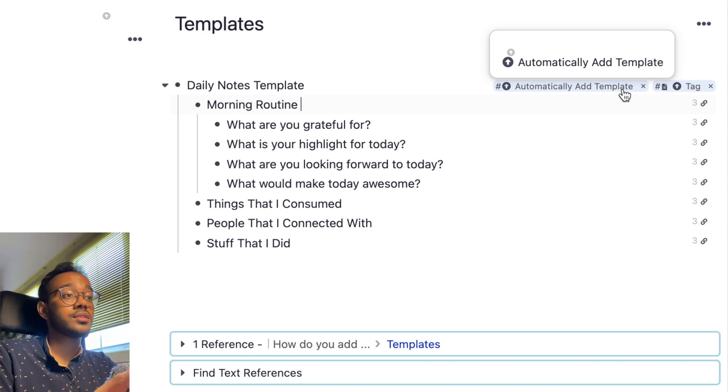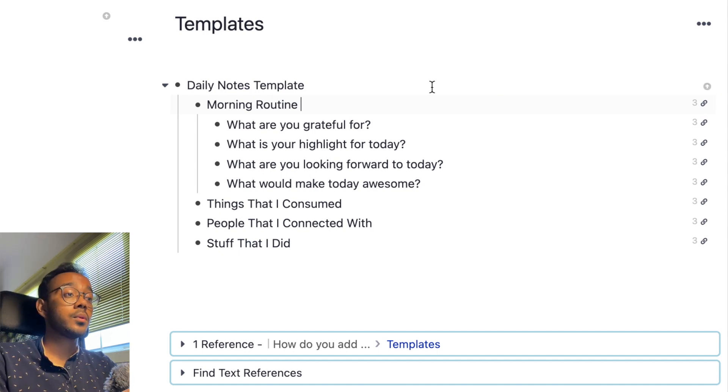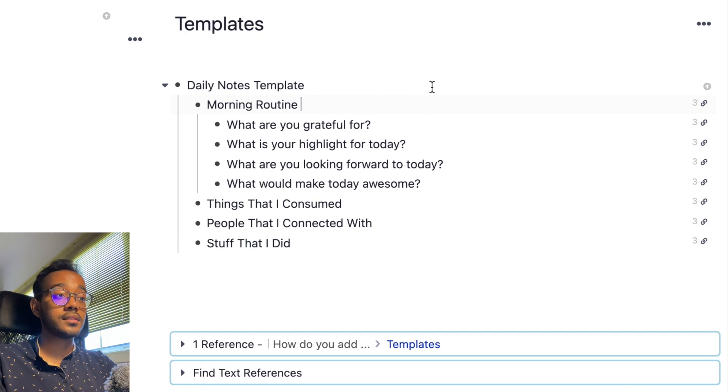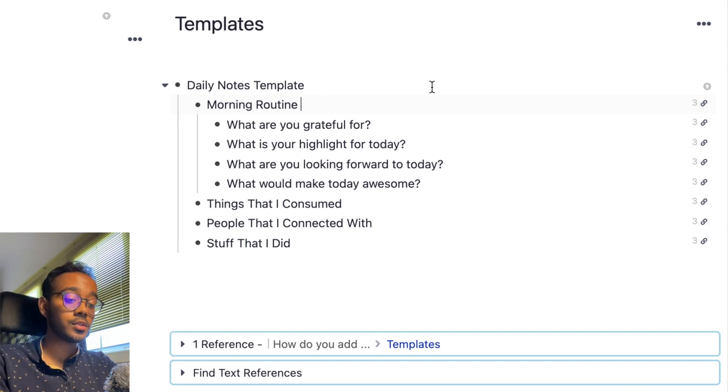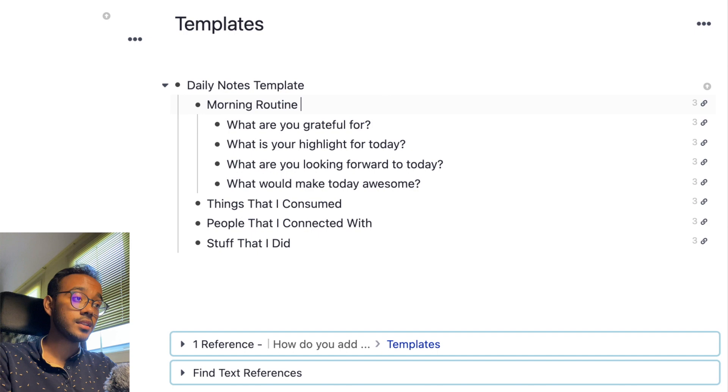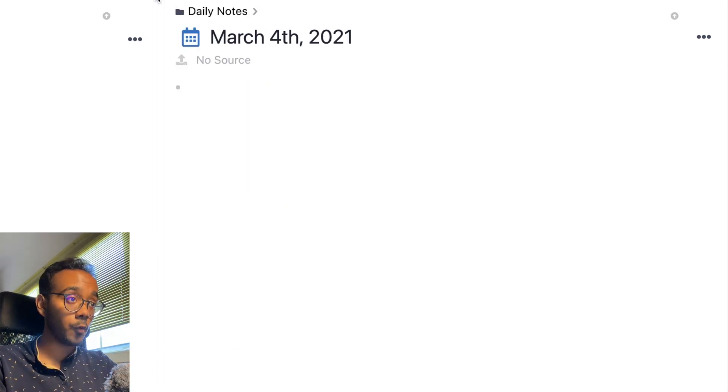Right. So that's pretty much it. So now that you have your template up and ready, you can start using it. So in this case, since this is a daily note, the best place to use it would be the daily note function of RemNote. So we're going to hit option D to go to today's note, which is March 4th.